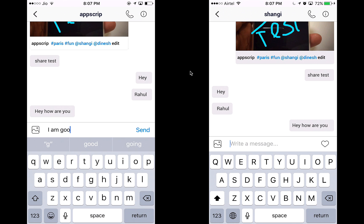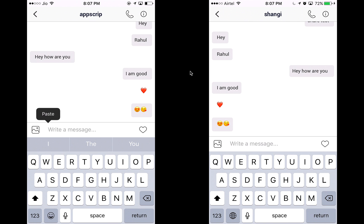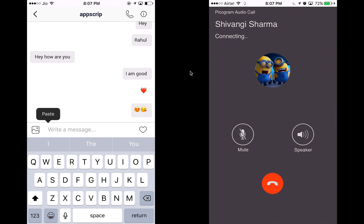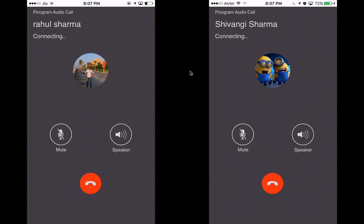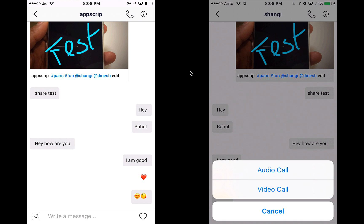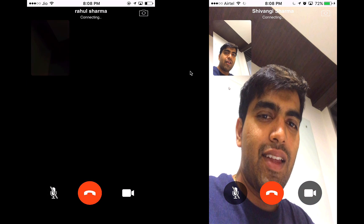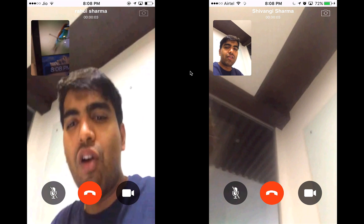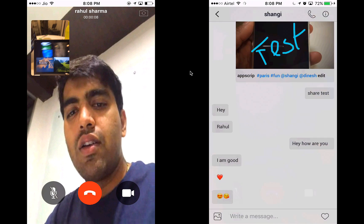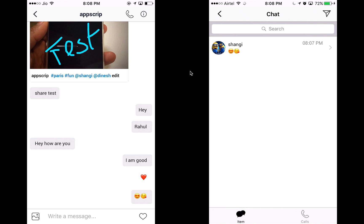We've added another differentiator that Instagram does not have — a calling feature. You can make audio and video calls from the app. Let's initiate an audio call to Shangi — she gets the notification and we can talk. We then make a video call as well. That's another cool new feature — audio and video calls, much like WhatsApp. I can also see my call logs from within the product.